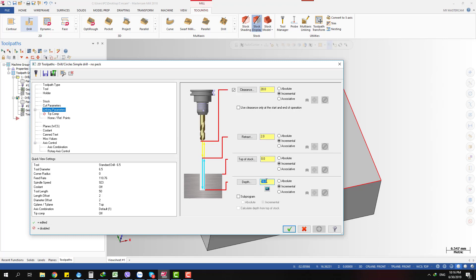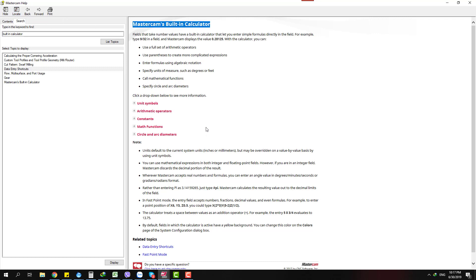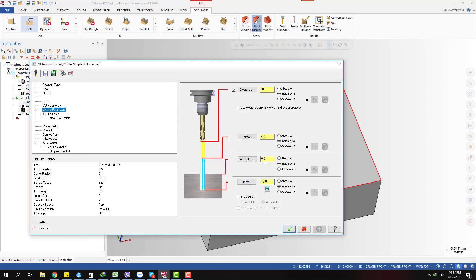So that's how we use the Data Entry Socket for finding the value of an entity. Now let's talk about the built-in calculator. You can find the Mastercam built-in calculator in the Help section by typing 'Mastercam built-in calculator,' and you can use it in any field in Mastercam.